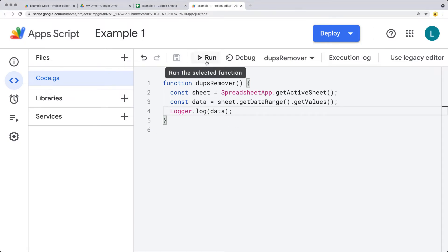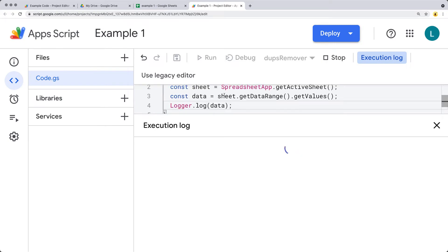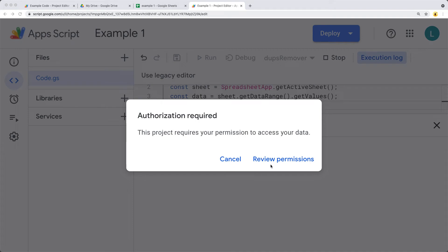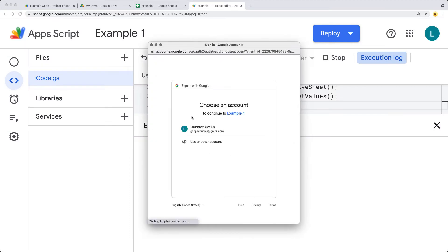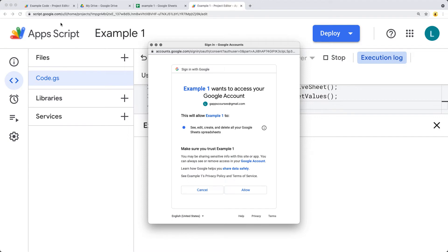Let's run the dupes remover. Right now it's going to be connecting to the active spreadsheet and getting the data contained within the spreadsheet. We need to accept permissions for the script to run and access the sheet data. Let's run through the permissions, selecting the Google account I'm currently using to run the script. Under advanced, go to the name of the sheet, which is example one. At any time if you want to remove access, you can go to myaccount.google.com permissions, where you'll see all the apps you've provided permissions for and can remove them.